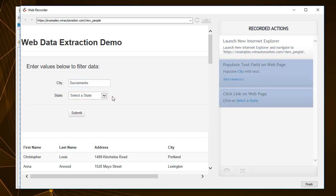For this example, type the word Sacramento into the city field. And as you can see, this step has already been translated as an action on the right pane.